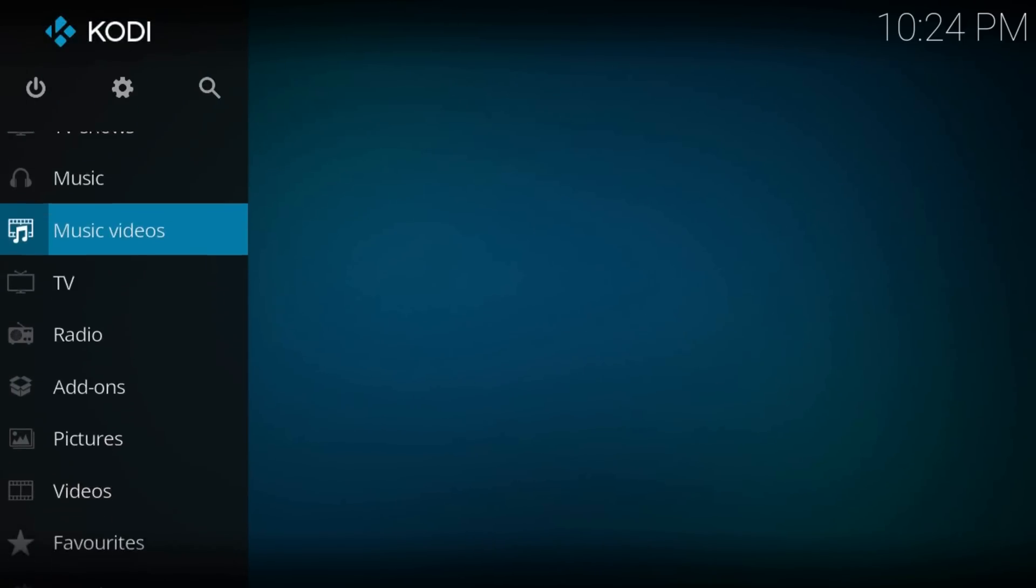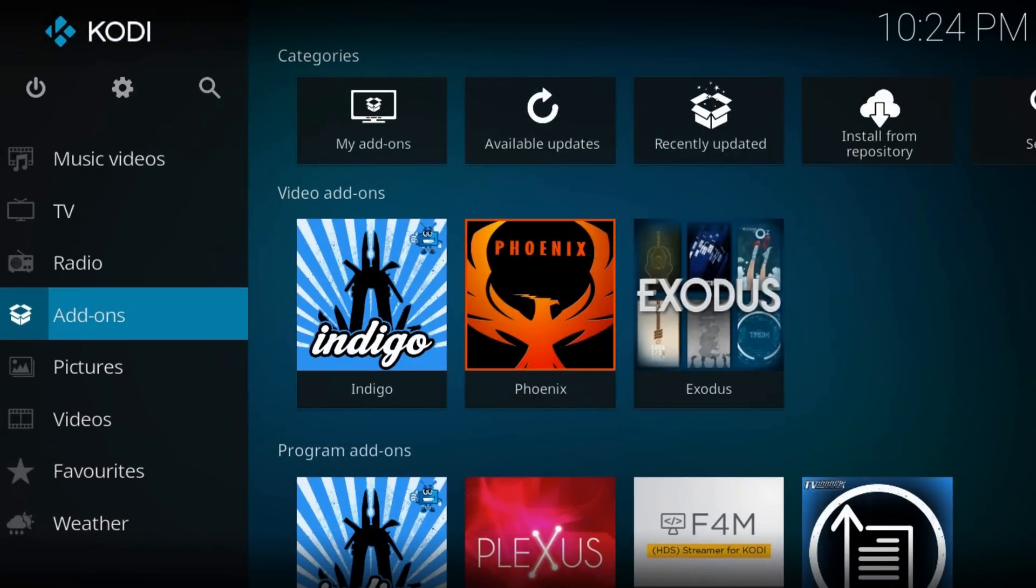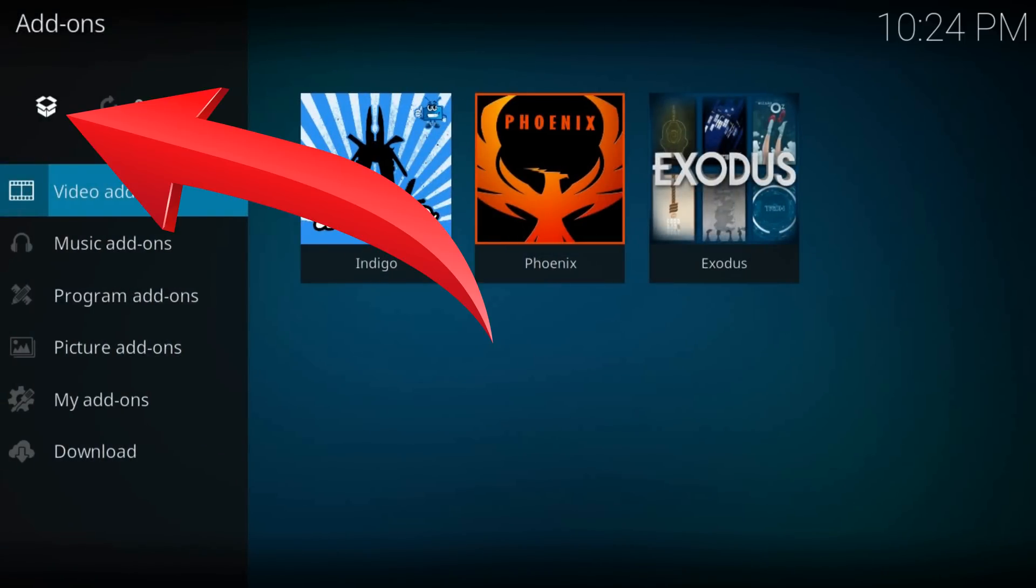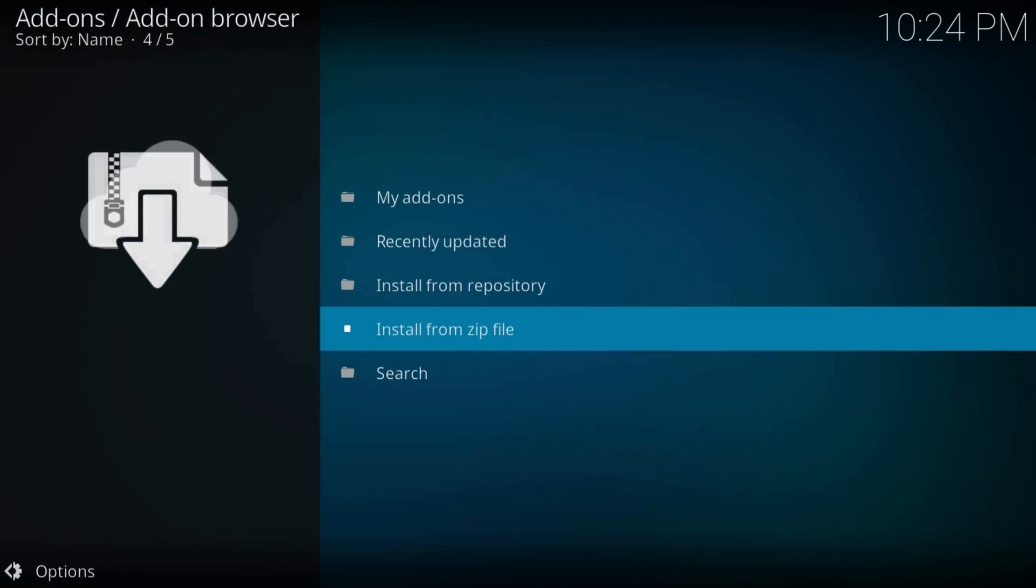Navigate to Add-ons, click on it, and hit the box icon in the top left part of the screen. Select Install from Zip File.